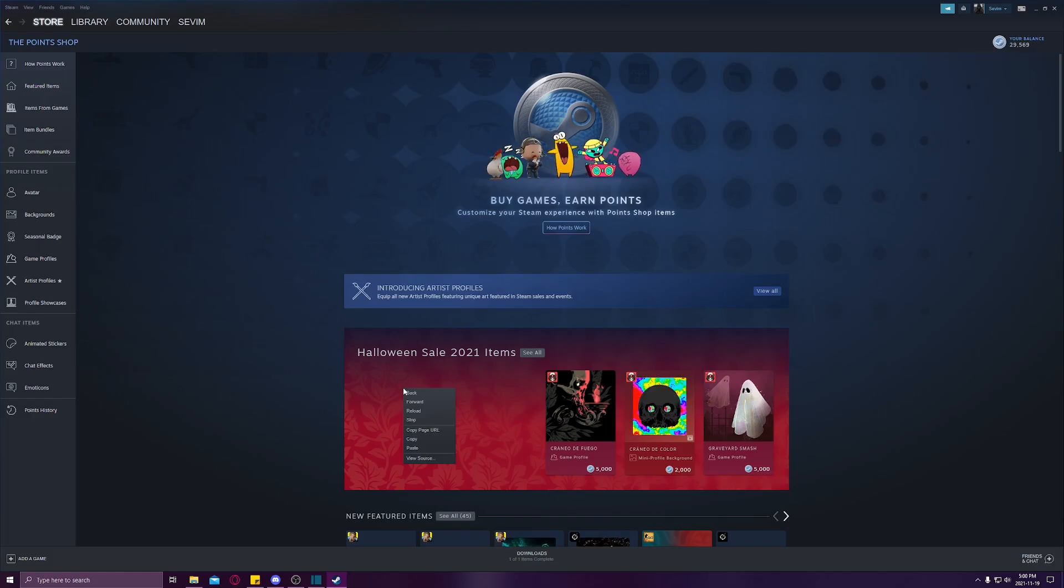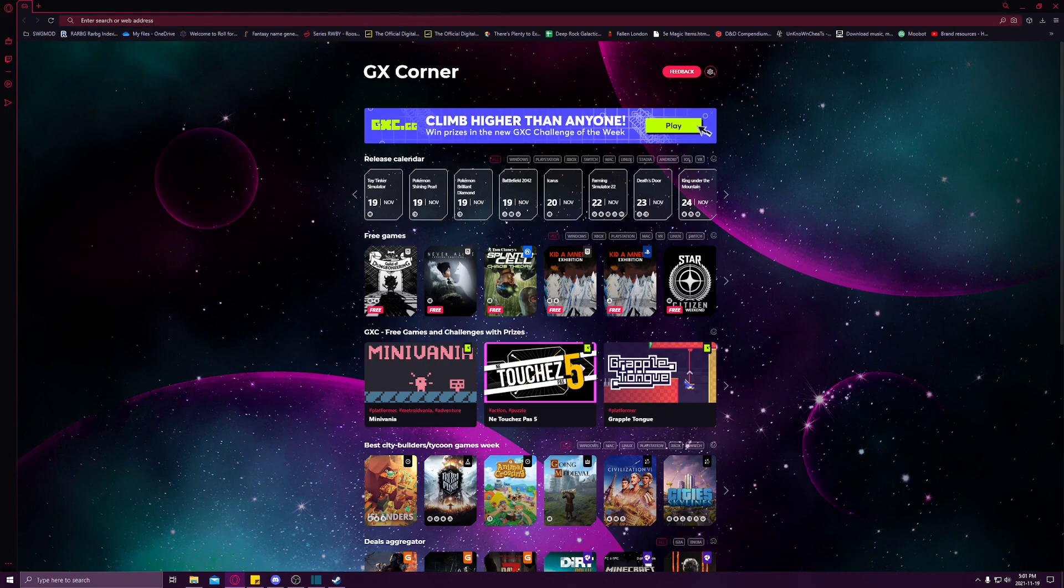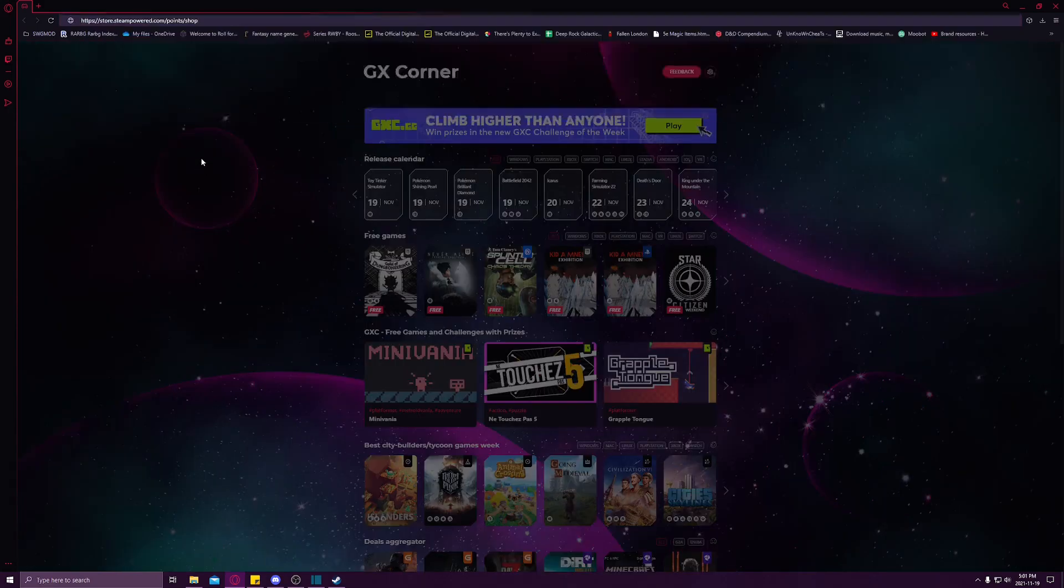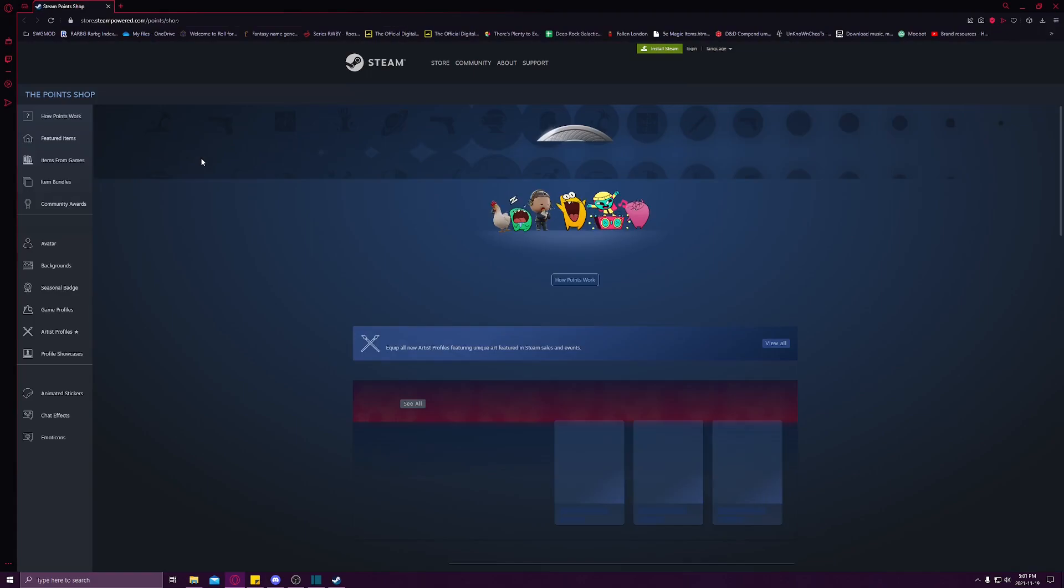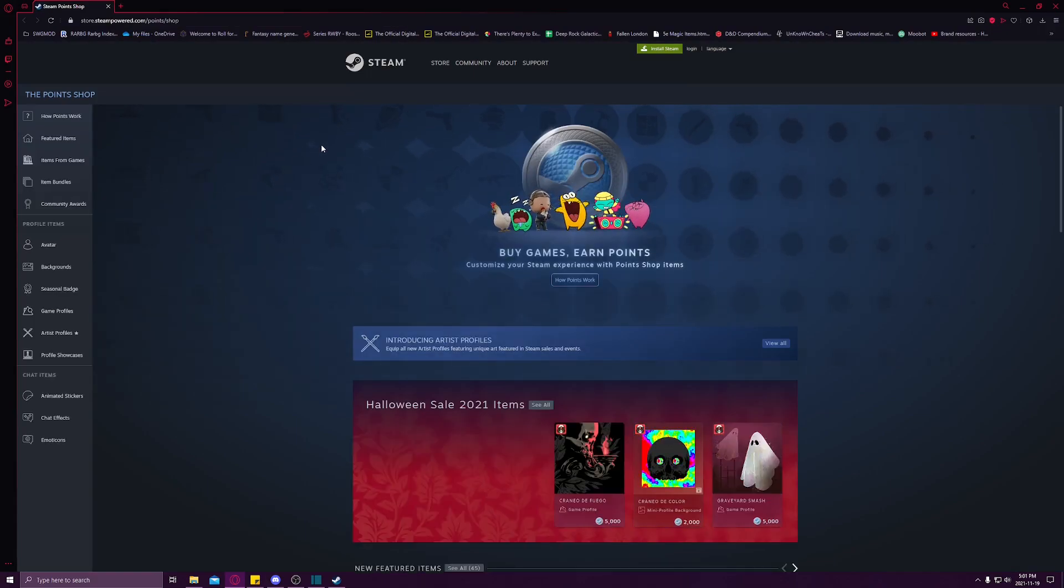Next, you're going to come over and open your browser and paste it into your search bar, and then just press enter. It'll take you straight to the web version of the Steam Point Shop.